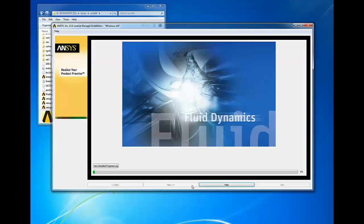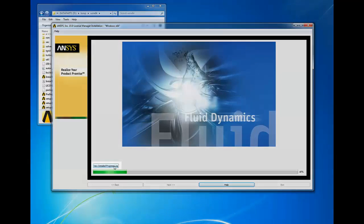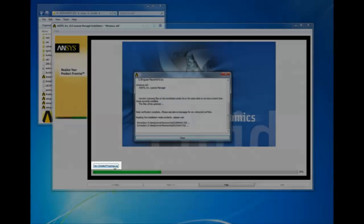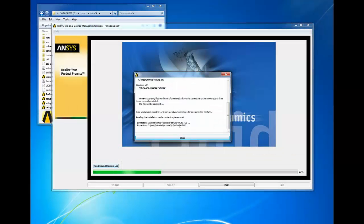The license manager installation will now extract the packages for installation. You can click on the view detail progress log to see the progress of the extraction and installation.